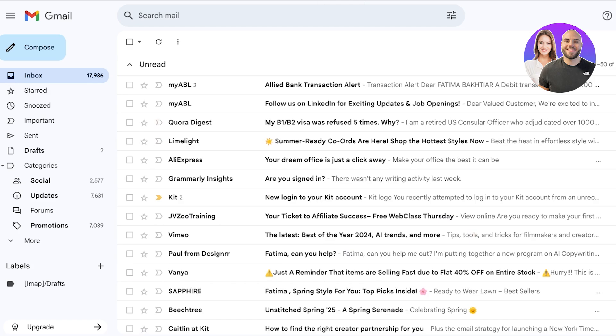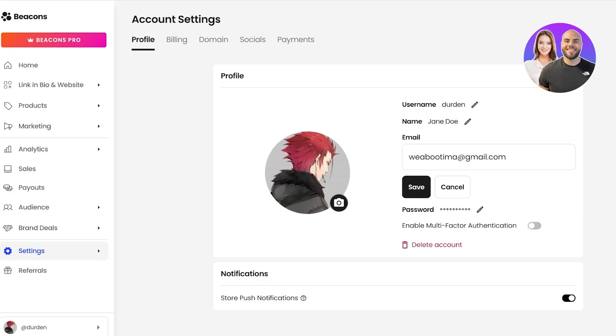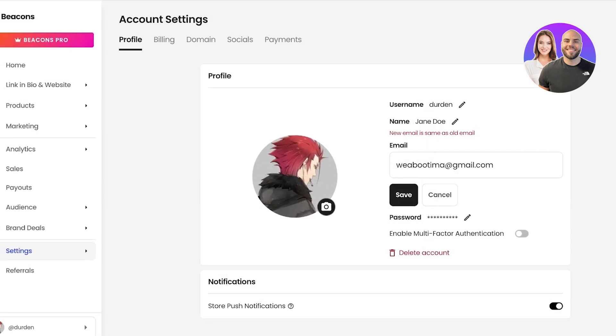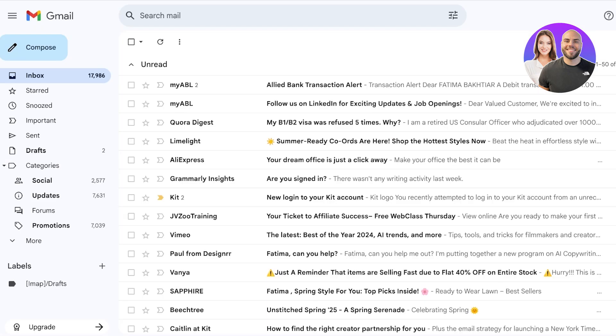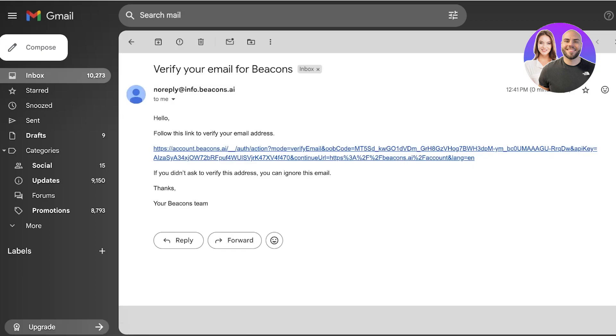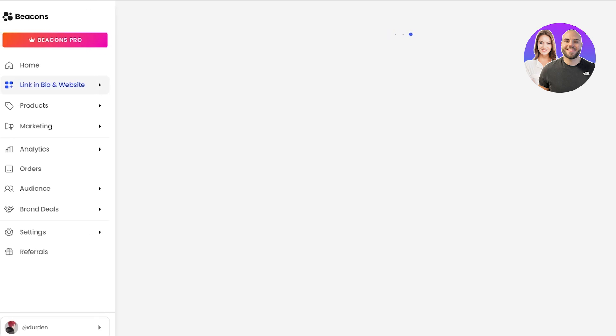We're going to make sure to reload everything, and I'm going to change my email address. Okay, so now it's saying the verification mail has been sent. Here it is — we are going to click on this link to verify our email address with Beacons, and then we can click on continue to sign on to our account.